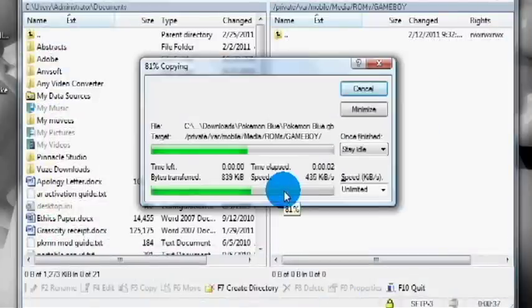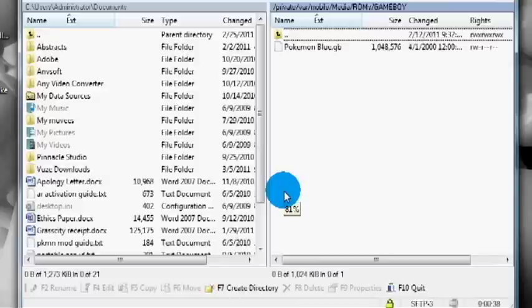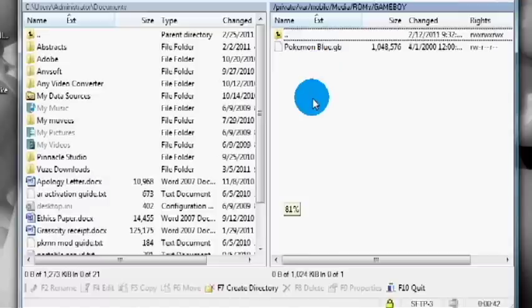Now that that's in here, that's it. It's installed. All you have to do is open up the Game Boy app and click on the file, and you can play the game. Well, I hope that helped you guys.